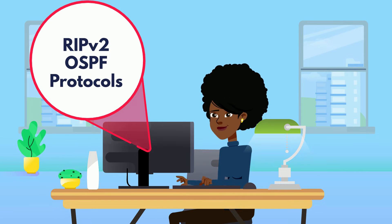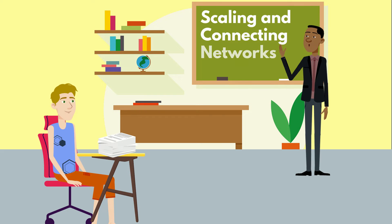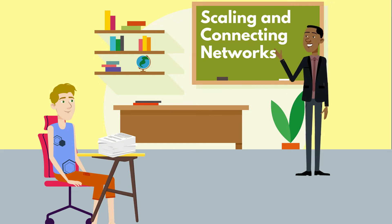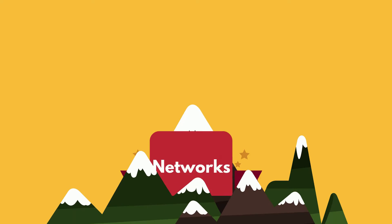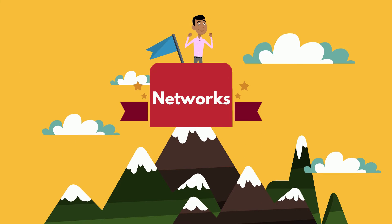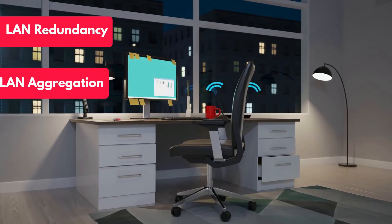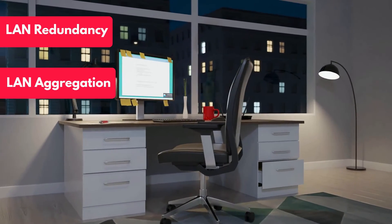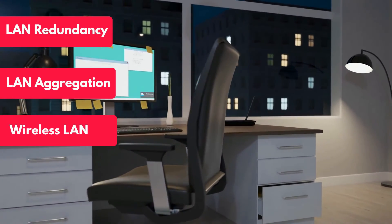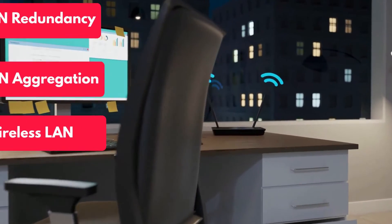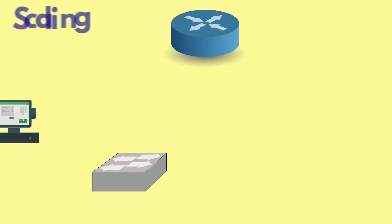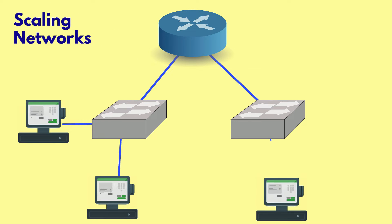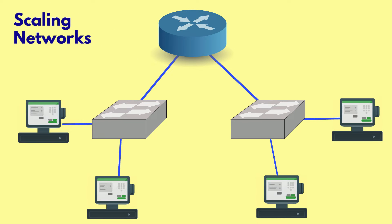Continuing with CCNA curriculum, we have scaling and connecting networks, which are two courses that take networks to new heights. From the intricacies of LAN redundancy and aggregation to the nuances of wireless LAN configuration, students figure out how to deal with the challenges of scaling networks efficiently and effectively.